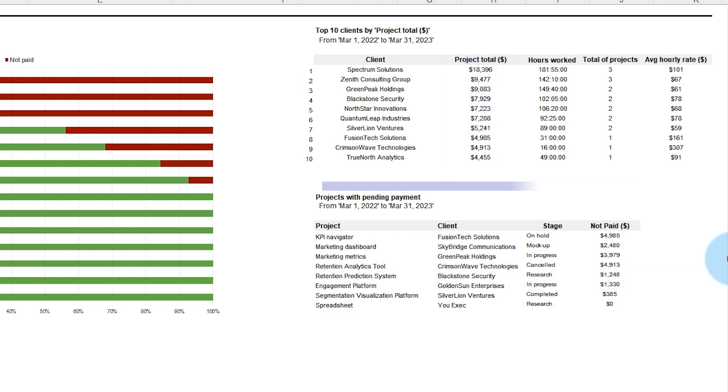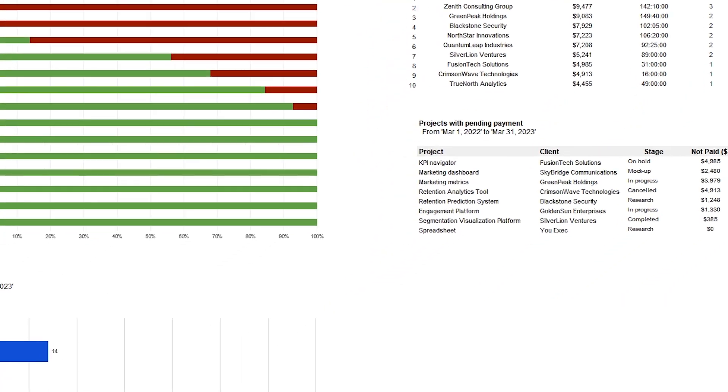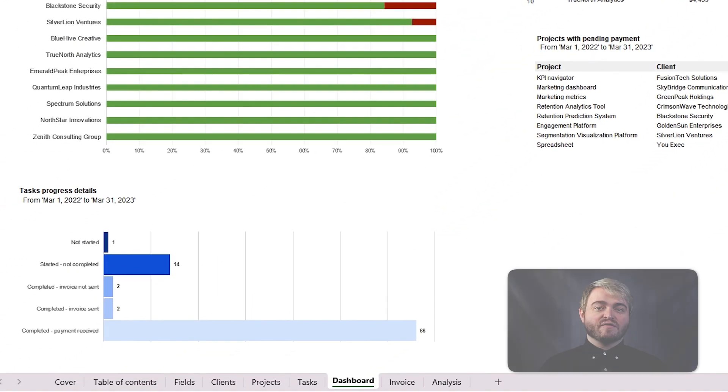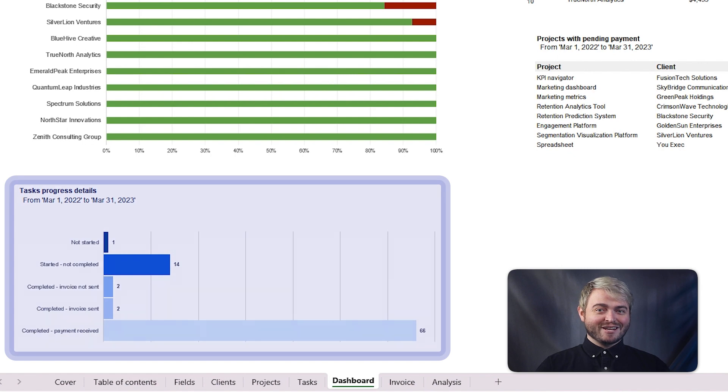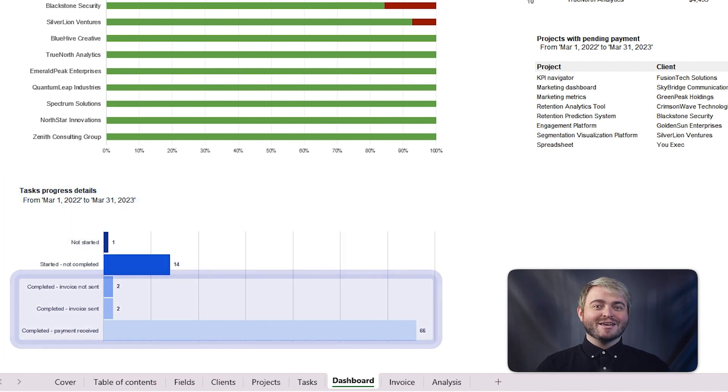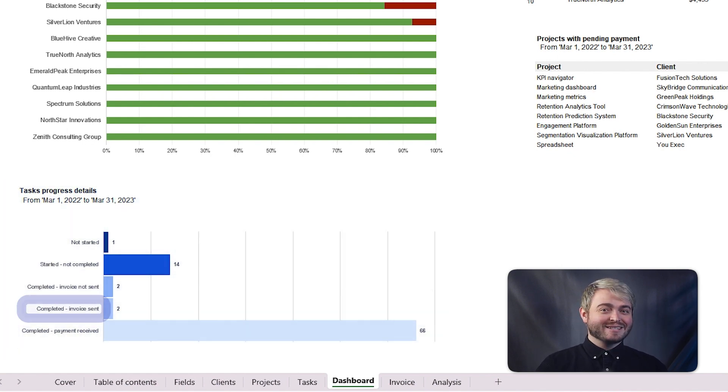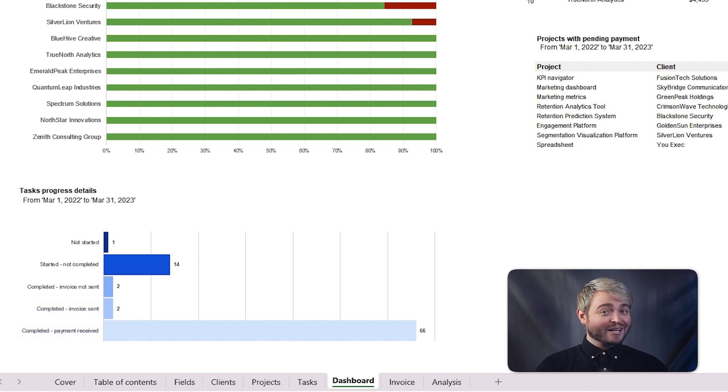Additionally, this template keeps track of outstanding payments across each project stage and tracks the progress of all ongoing tasks on this easy-to-understand chart that shows when tasks are completed, invoices are sent, and payments received. These features help invoice your clients accurately and on time.